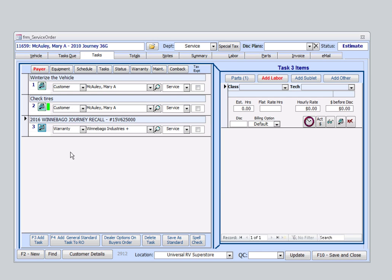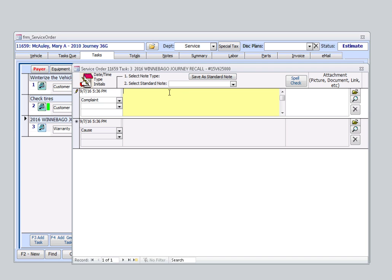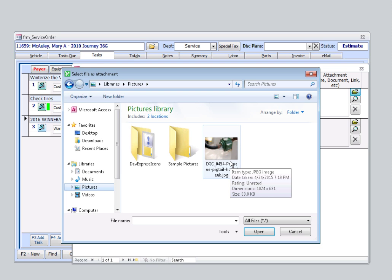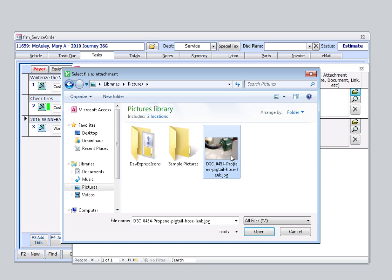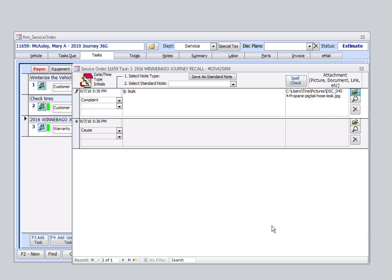Now, we're going to add a note to this as well. There is an actual LP leak, so we'll just type that in here. We'll come over here to this folder icon, find and select an image that our customer has given to us, and attach it right to the service order. We'll select Close.